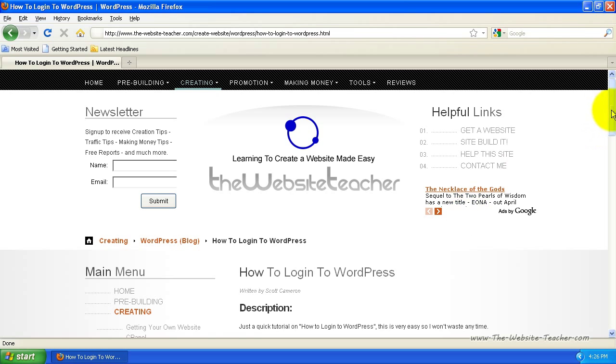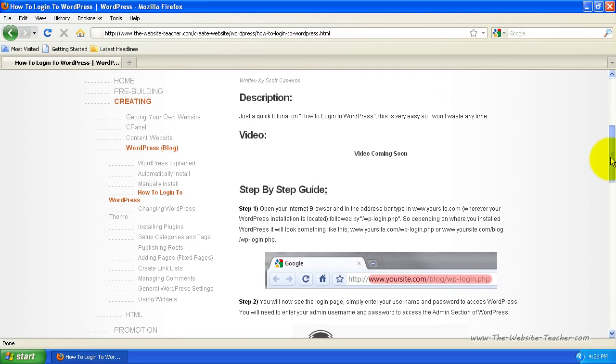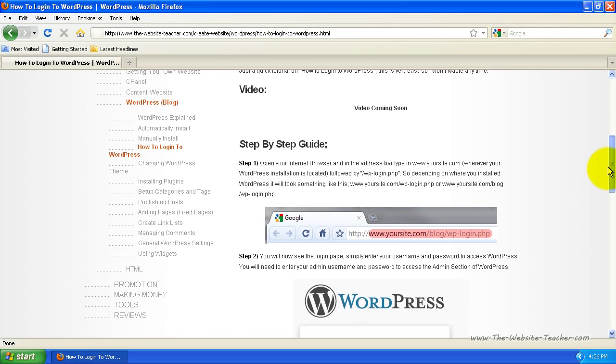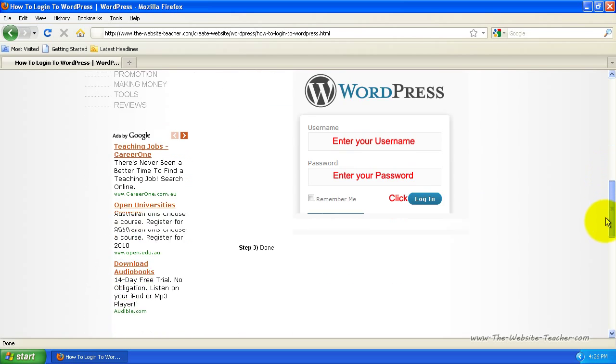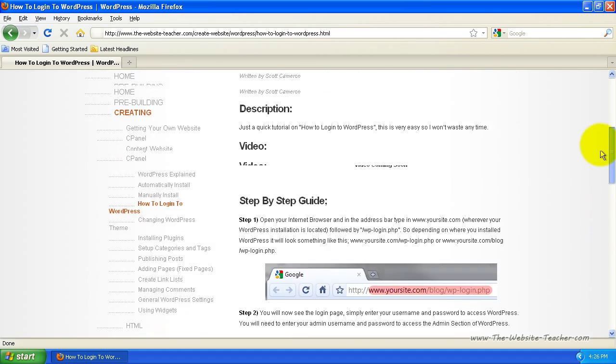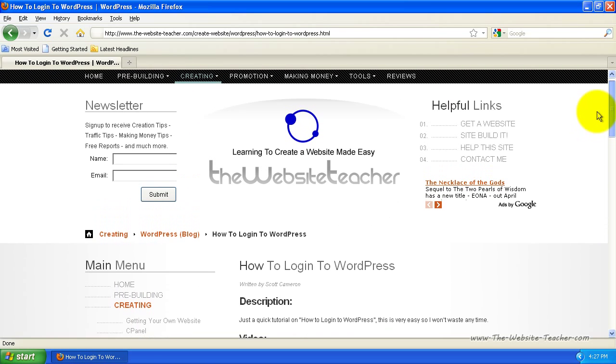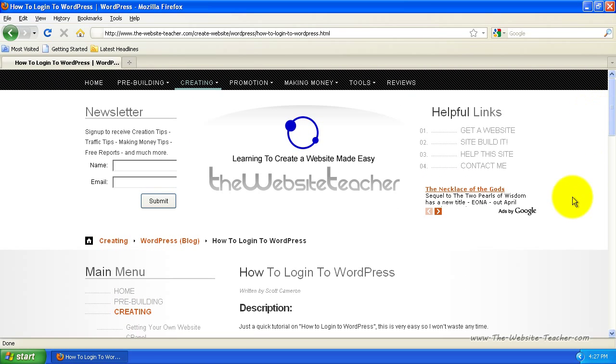You'll also notice that under this video, there is a written step-by-step guide to show you exactly how to sign in to WordPress. If you're watching this video on YouTube, there'll be a link in the description.